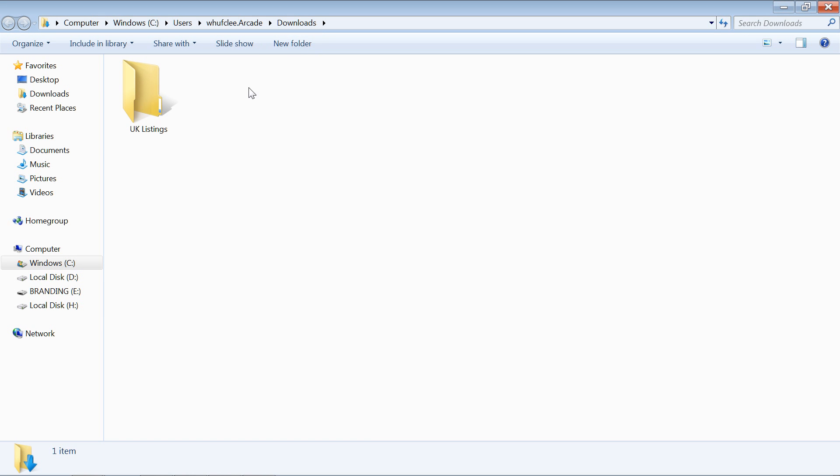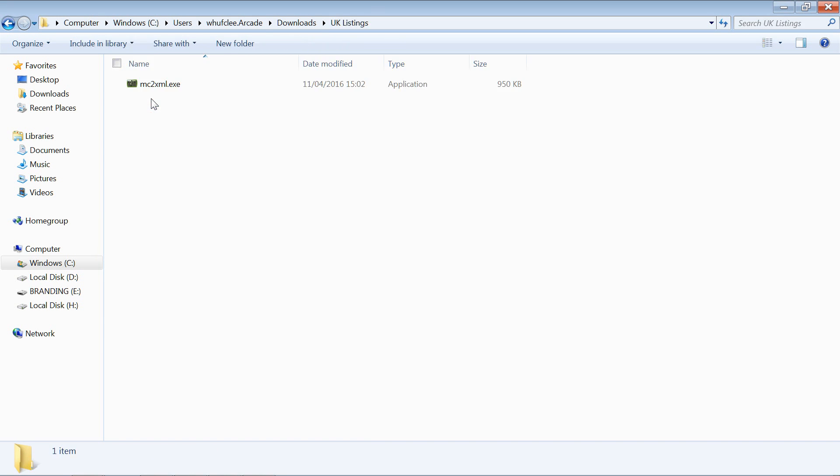Do one called US listings and copy that executable into that folder. Let's go in here, let's open this up.